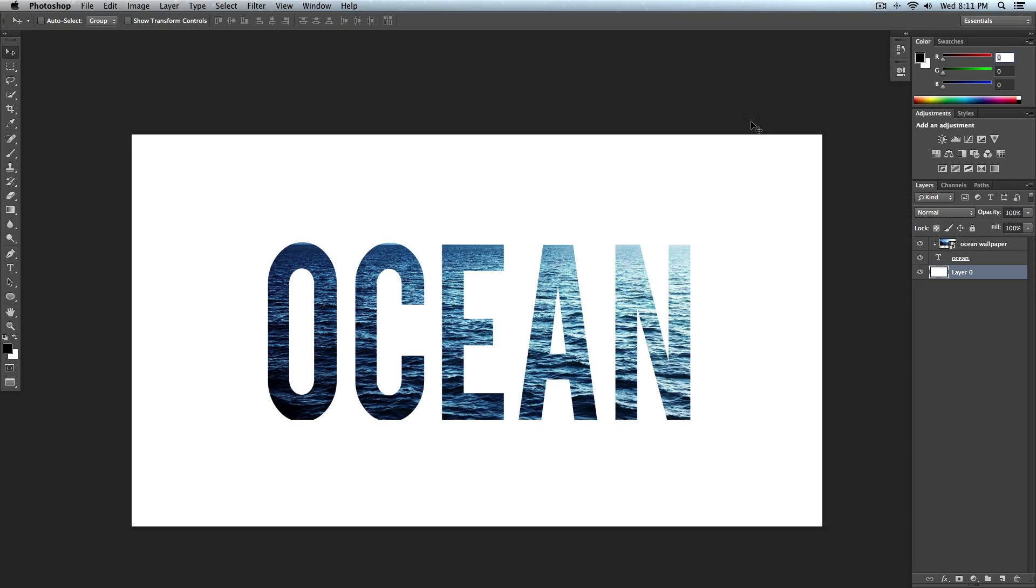What is going on guys? It's KingTutsPro and welcome to today's tutorial where I'll be showing you guys how to create this awesome cool looking effect in Photoshop.